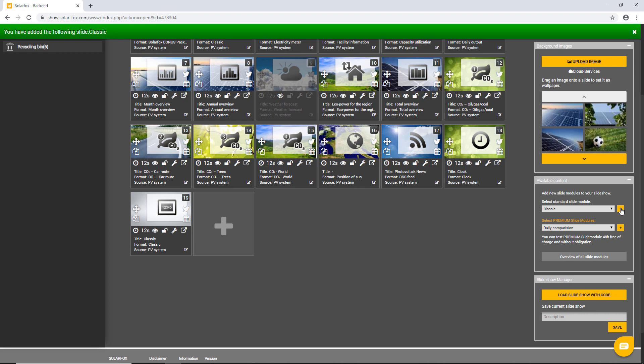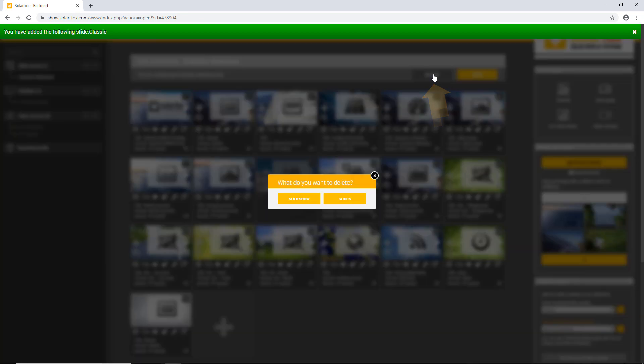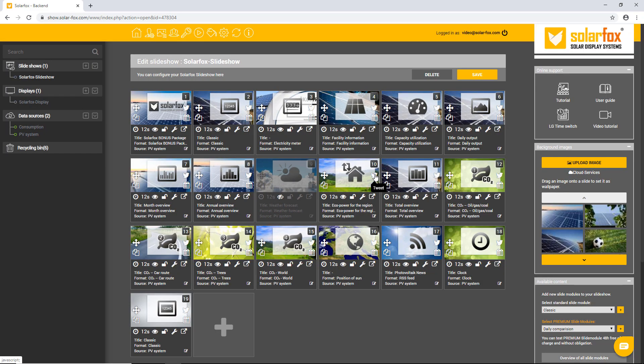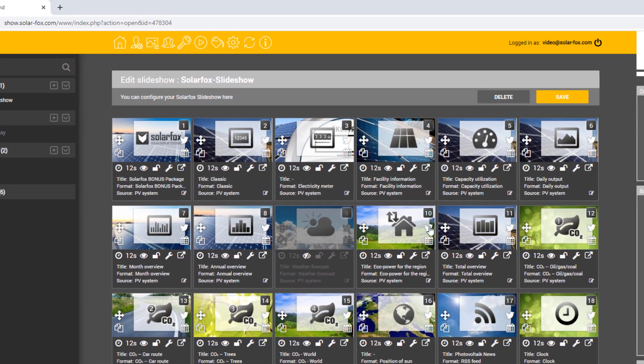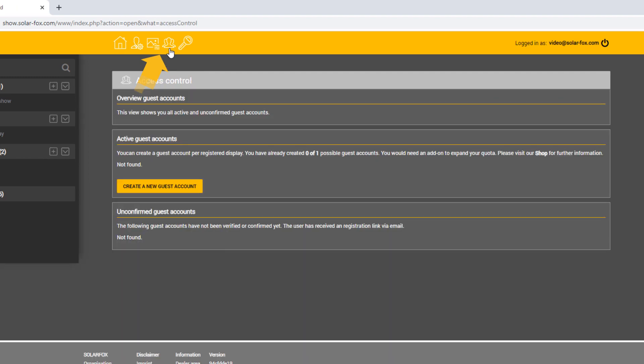Just click the delete button if you want to delete slides or the entire slideshow. In the main menu, you can call various program functions. You can, for example, grant other users access to your slideshow. To do this, click on the access management icon in the main menu.